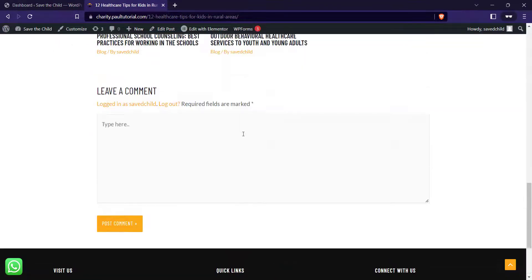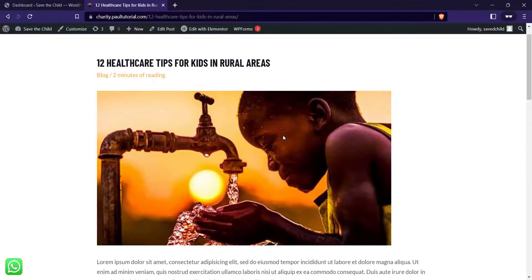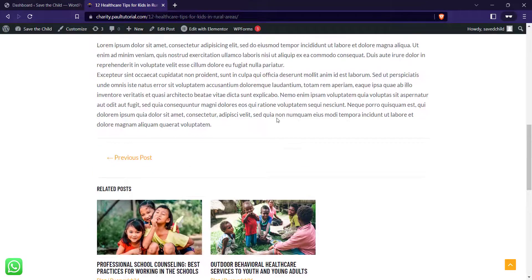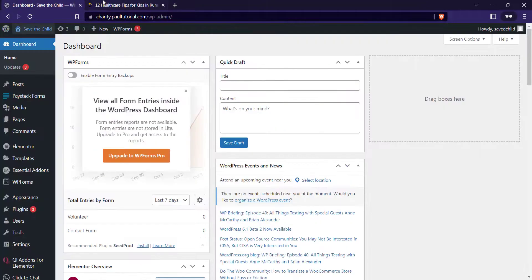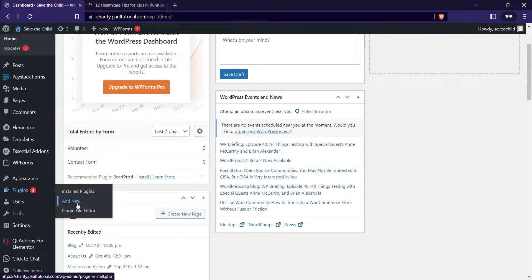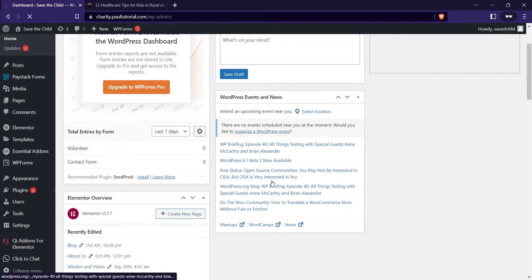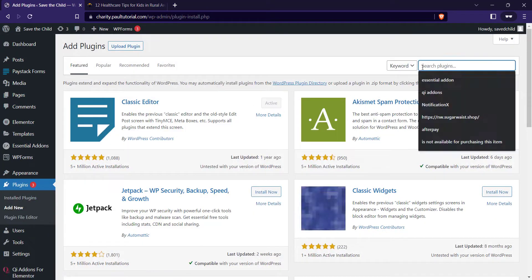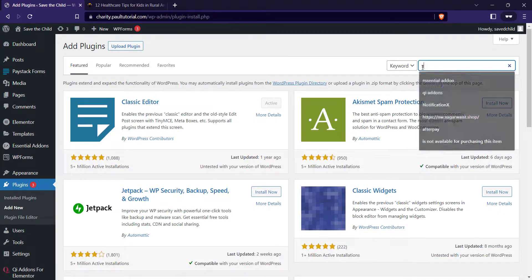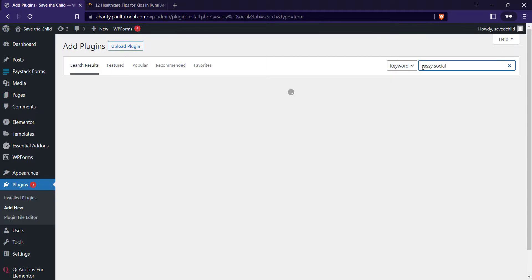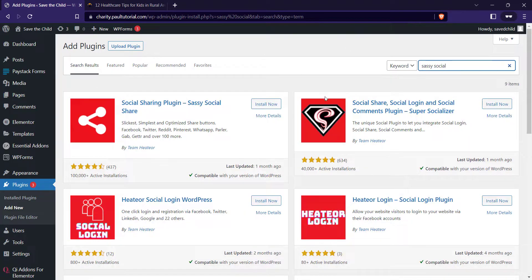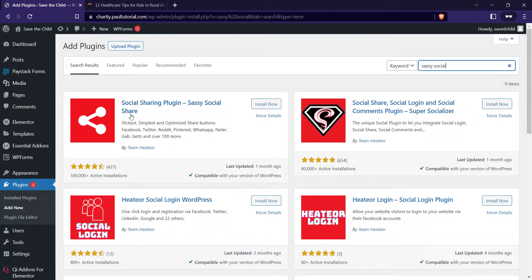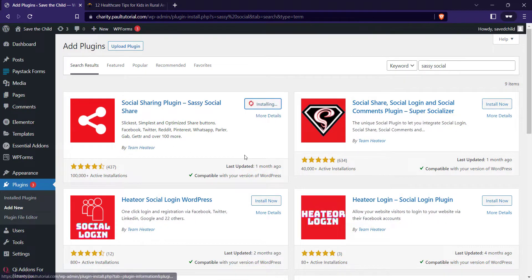So now to add the social share buttons, I'll go to my dashboard, login into my WordPress dashboard, and add a new plugin. For this we are going to be using the Sassy Social Share plugin. You see social sharing plugin Sassy Social Share here by Team ETH. Just click on install. Click on activate.